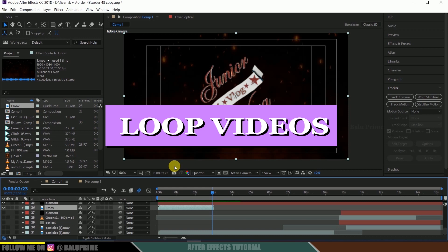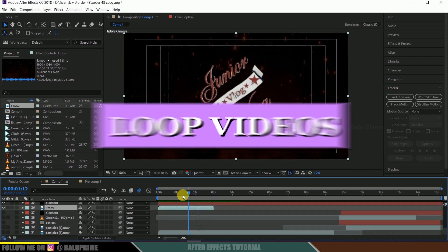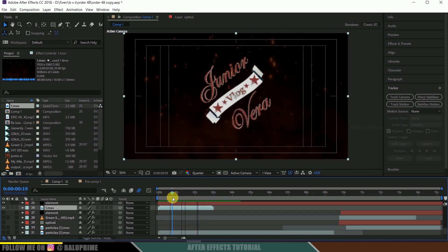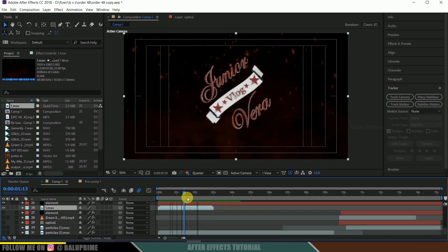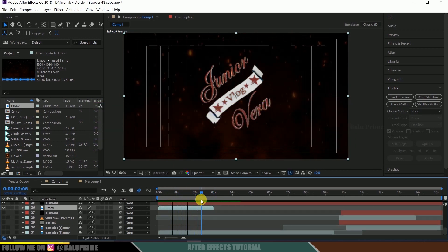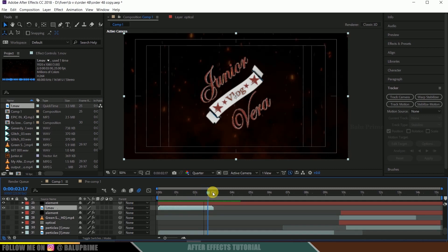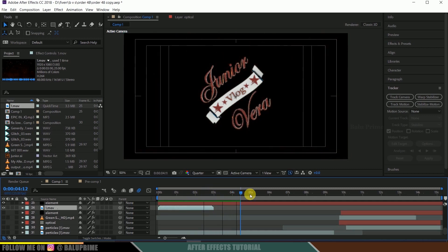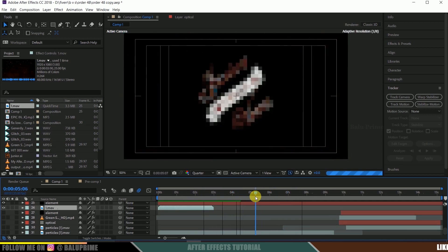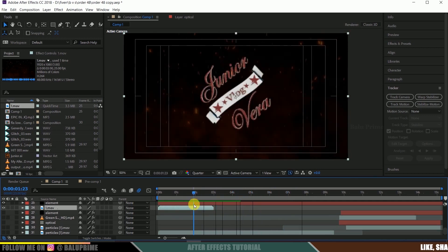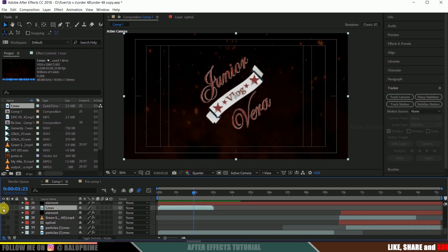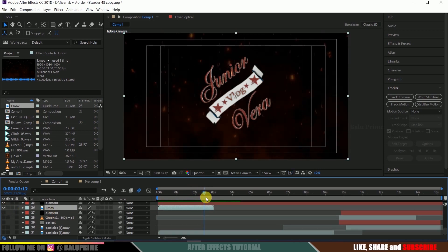So I hope you will find the video useful and without any further ado let us start this. So here there is a scene which I am working on and I want this fire sparks video to be running throughout the timeline but you can see this fire spark video is only of 3 seconds.